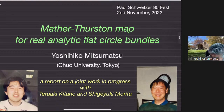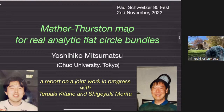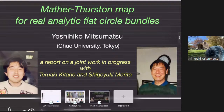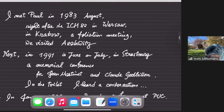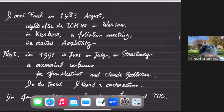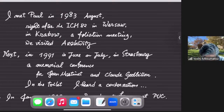Before getting into this subject, I would like to look back on some personal history of mine with Paul Schweitzer. I met him first — I believe it was in 1983 in August, right after the Congress in 1982 in Warsaw. The Warsaw Congress was postponed to 1983, as Takashi Tsuboi introduced yesterday, and also Pavel introduced the foliation conference in Krakow which was held right after the Warsaw Congress.